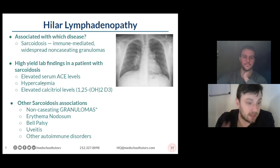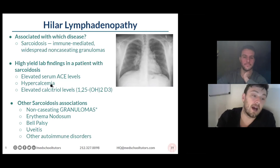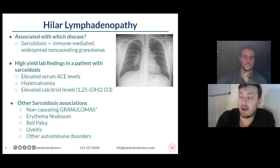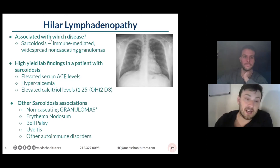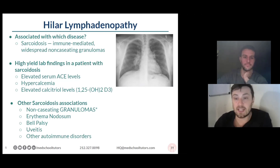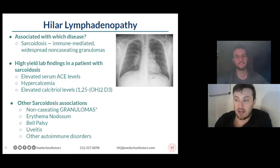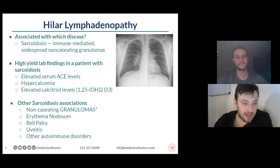Don't forget about your increased ACE, your hypercalcemia, and your elevated calcitriol levels. A lot of times when they want to be tricky, they'll give you not only a mild hypercalcemia but also a mild hypophosphatemia — due to the fact that the calcium is going to complex with the phosphorus and drop your phosphorus. So keep an eye on that: if you see high calcium, low phosphorus, and hilar lymphadenopathy, you can slam that one home.